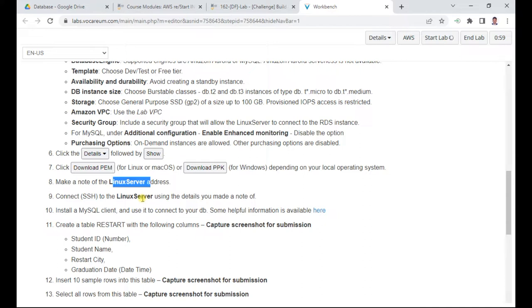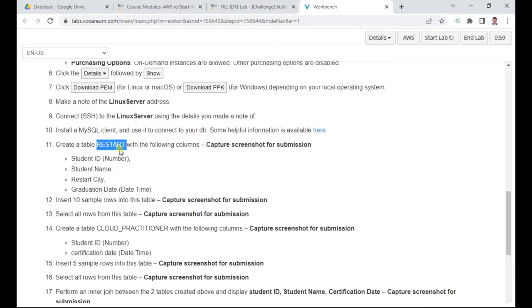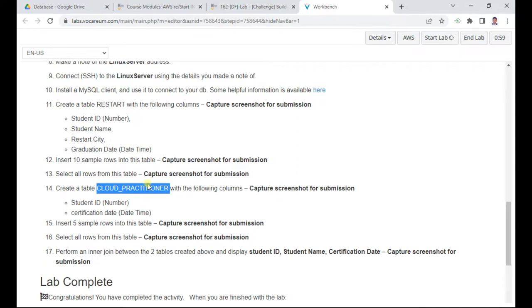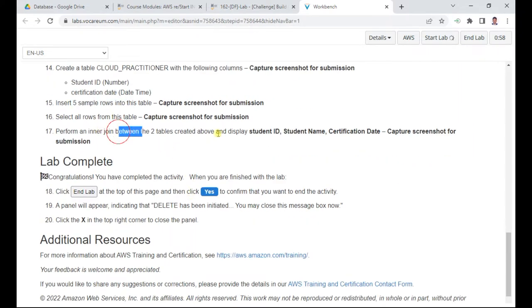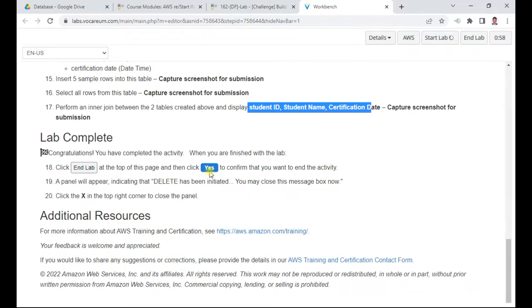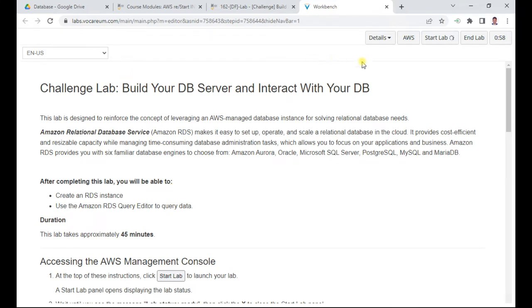Once you get into the RDS server, you need to create table one called 'restart' in the default database, with the following columns. Insert about 10 records into this table. Then create another table called 'cloud practitioner' and insert five rows into that. Once you insert the records, you can submit screenshots for submission. Once both tables are created, we are going to do a join with both tables, then submit to confirm so all resources get submitted.